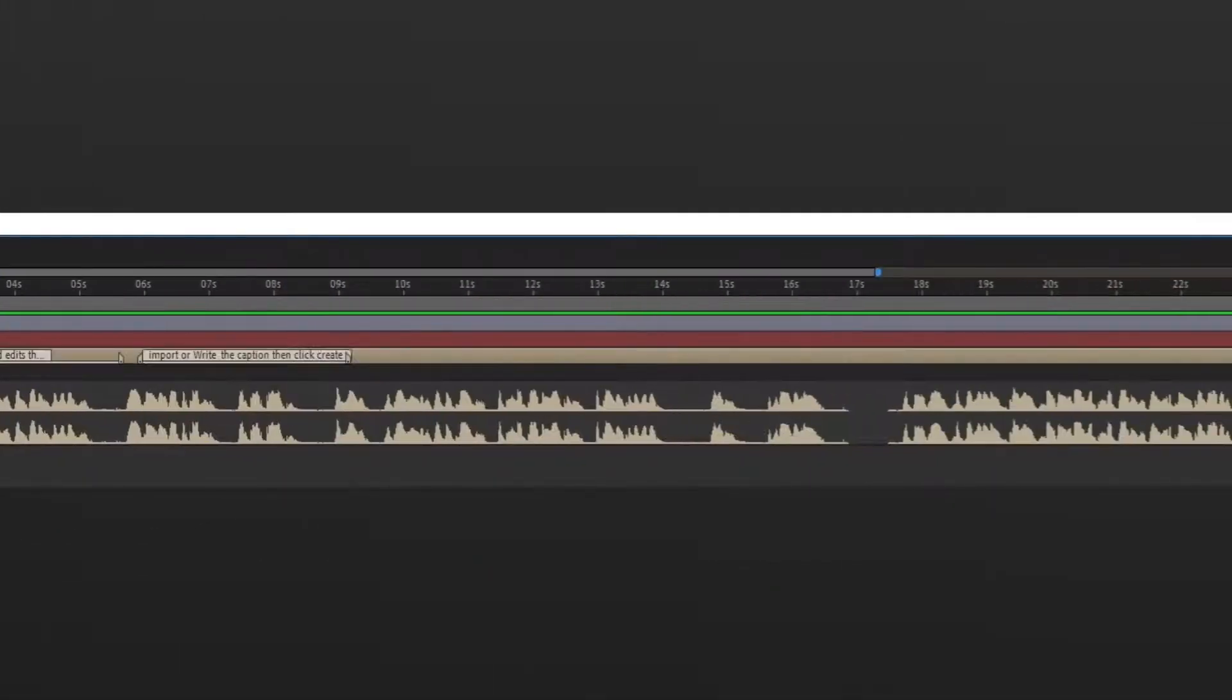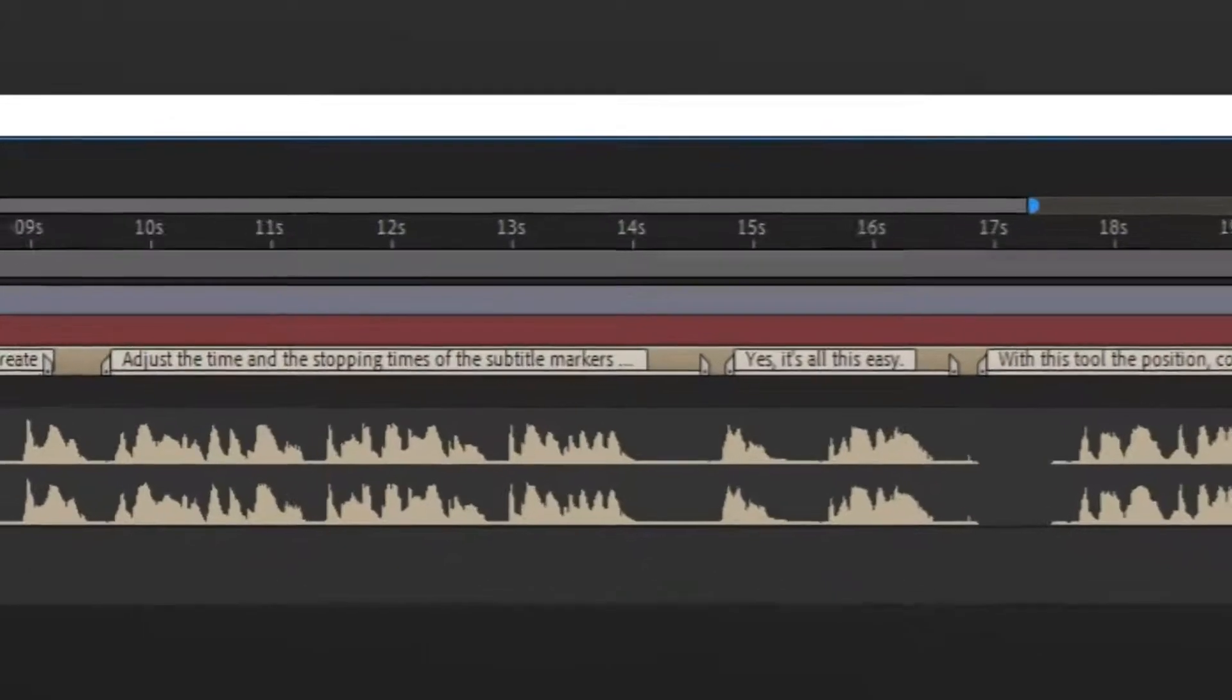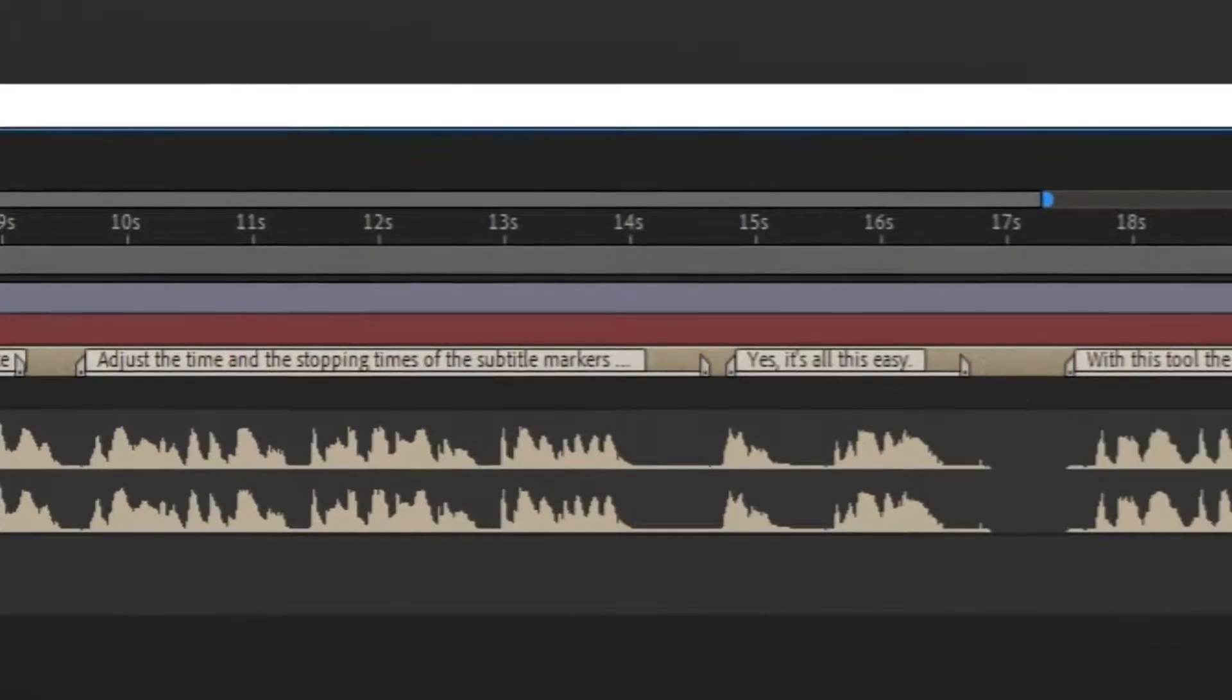Adjust the time and the stopping times of the subtitle markers according to the video.